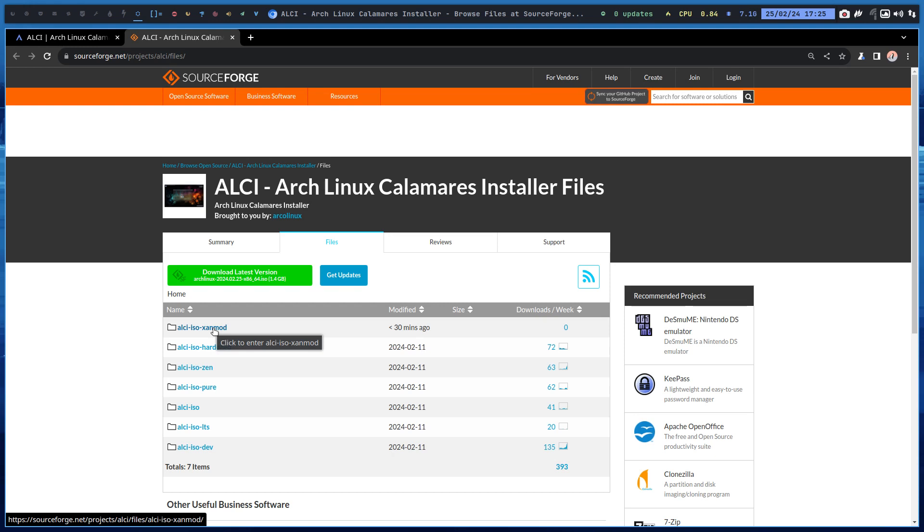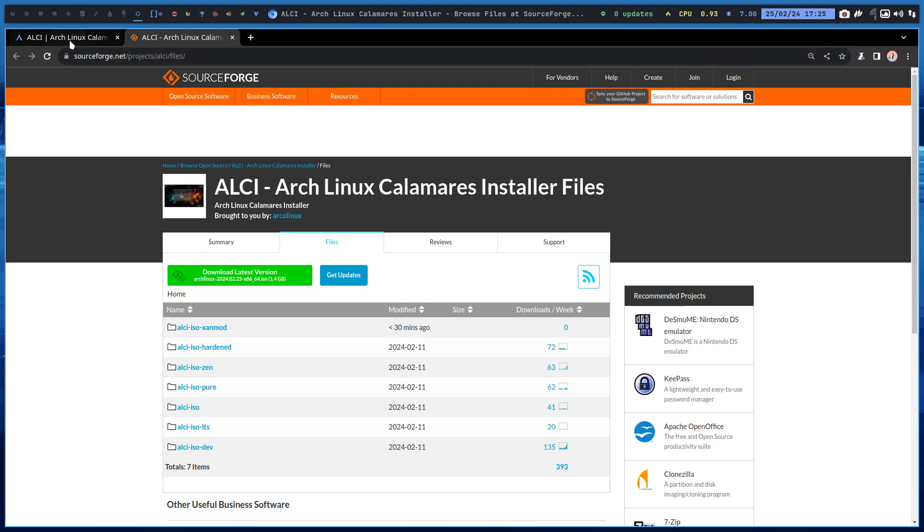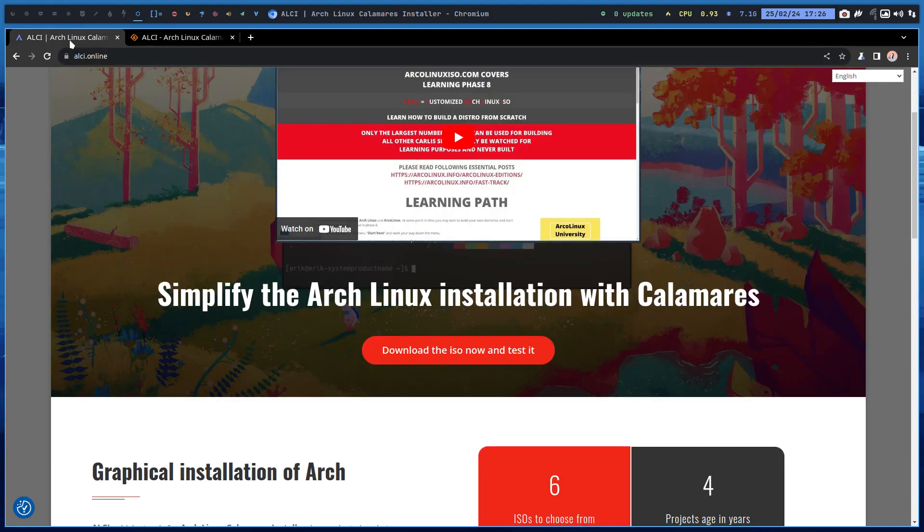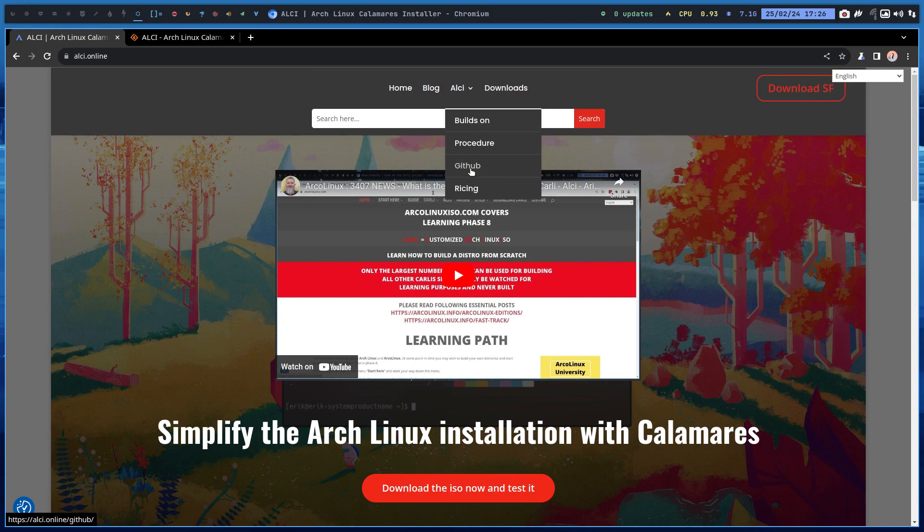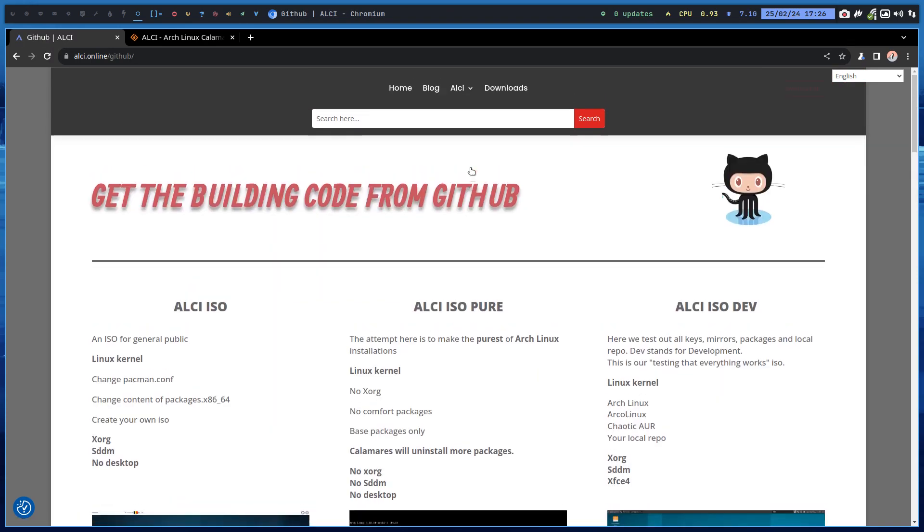You see, is that something for me? Would I like to have that as a basis? Yes, no, it's just an ISO. But there is more. Option two would be that you actually go to the GitHub and build it yourself.